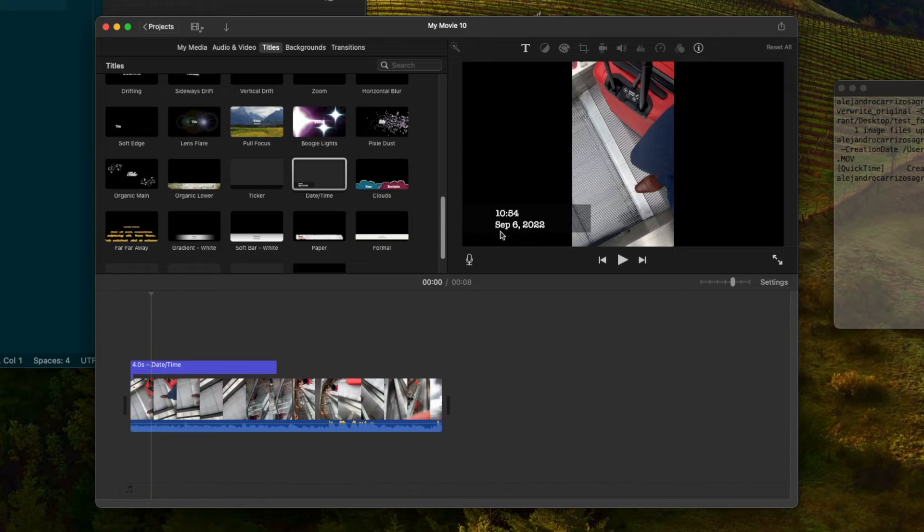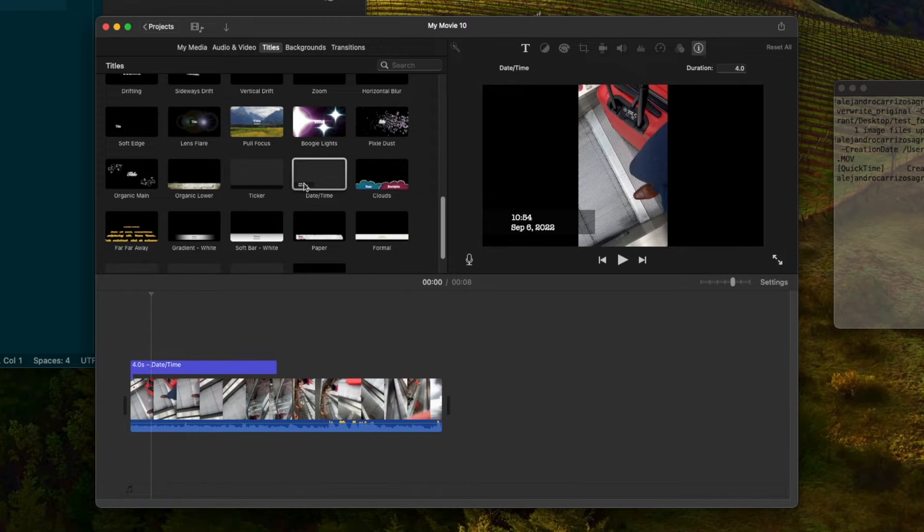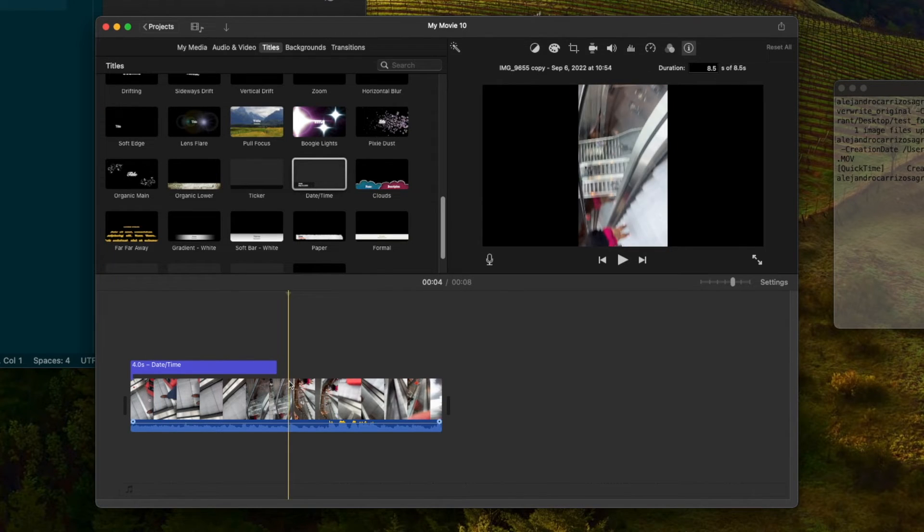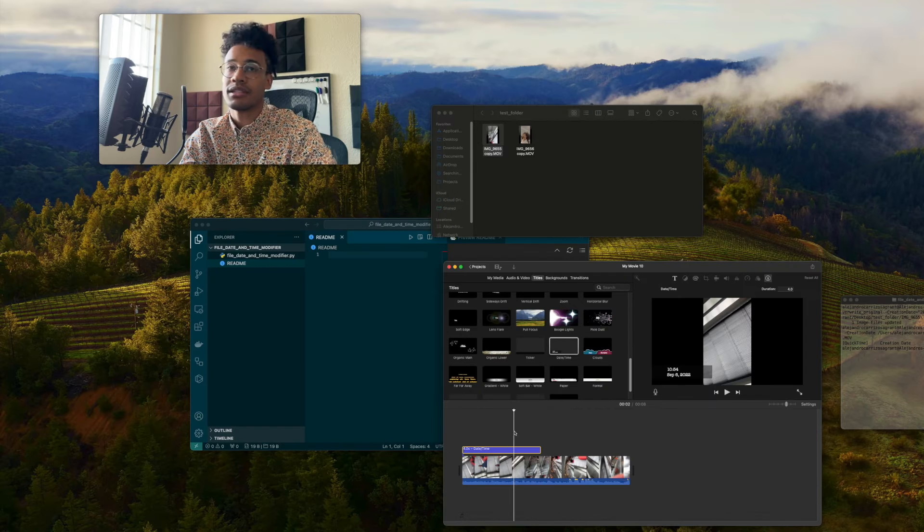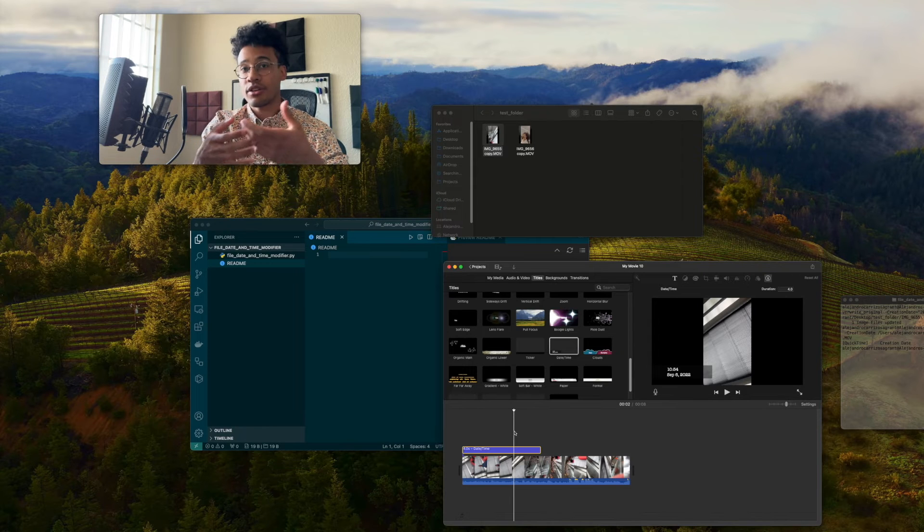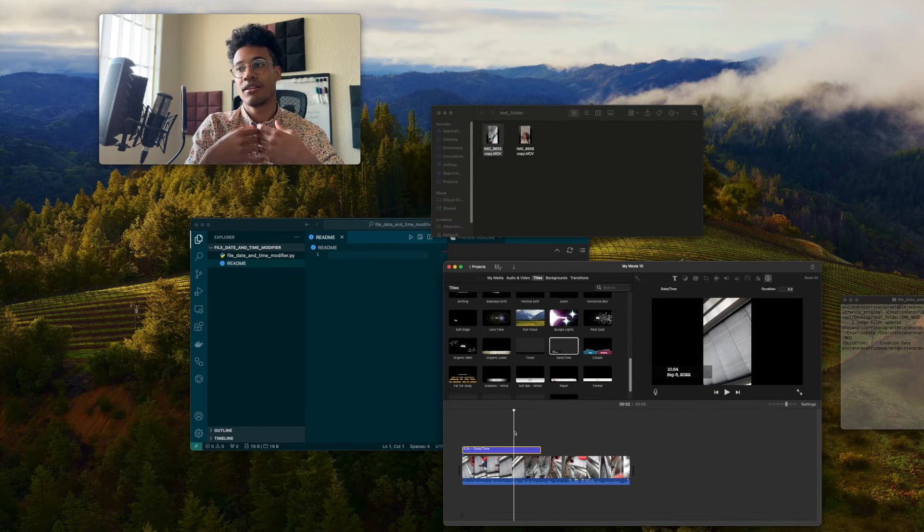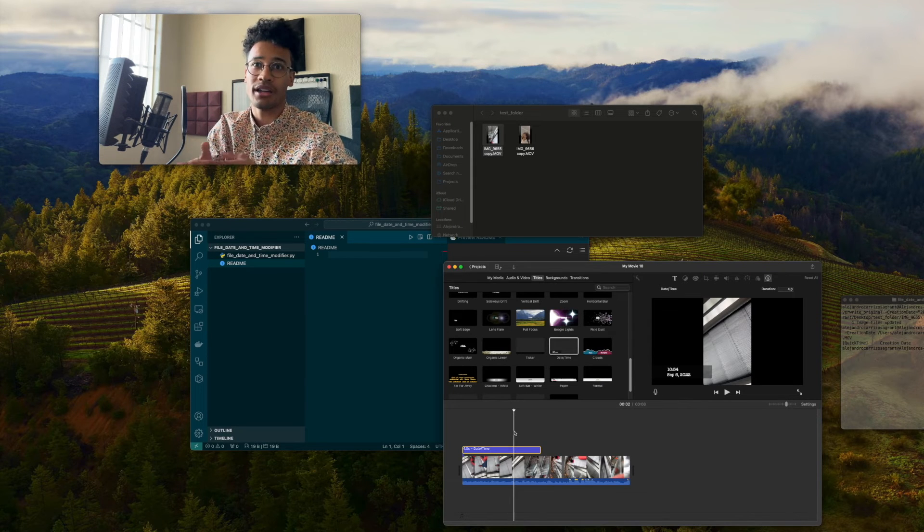There it is. 10:54. Excellent. And it should show up here as well. If I click this, it's showing up. And so you've seen how you can do that one by one, which is fine if that's all you want to do.